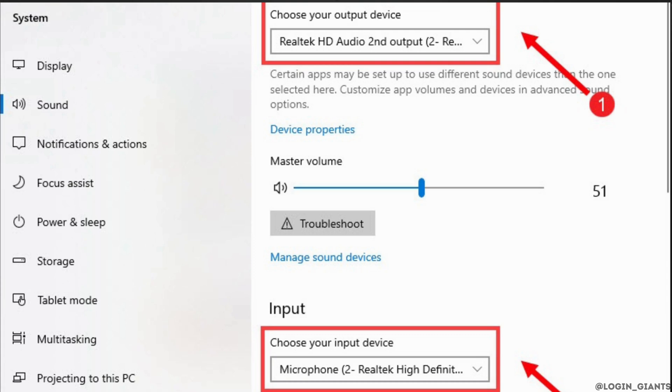After you have selected your output and input devices, try to use voice chat in Valorant to check if it works. If not, the next thing you want to do is allow your game to access your microphone.